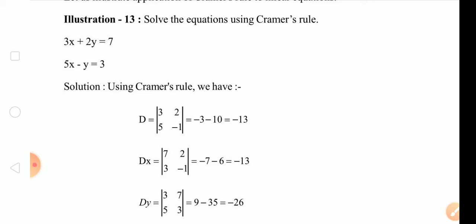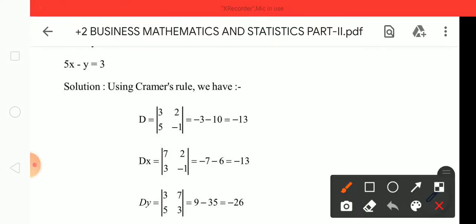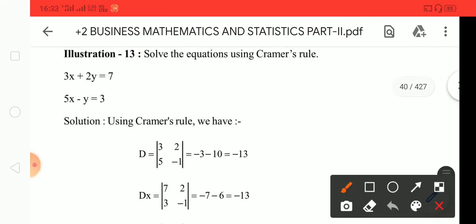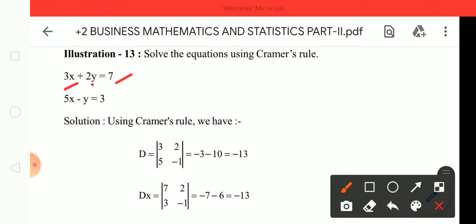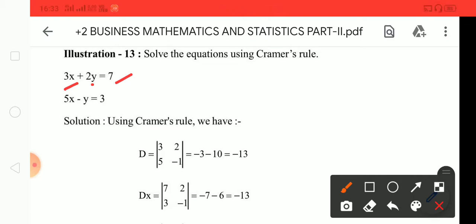We can see that D is the determinant. 3x means 3, 2y means 2, so it's equal to 7. Then 5x minus y: 5x means 5, y means 1. So it's the same variable. The number on the right-hand side is equal to 3.